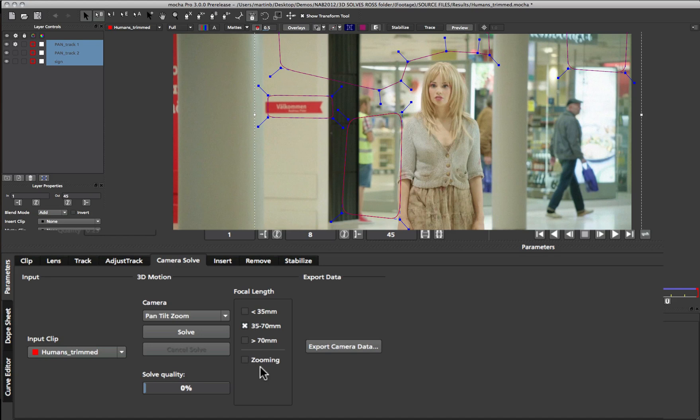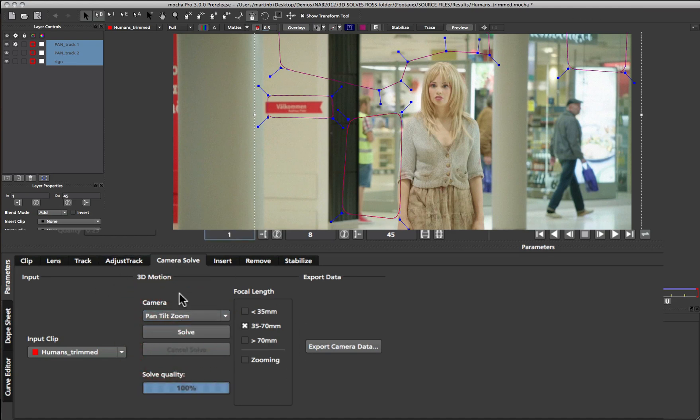Once you've set up your camera solve parameters, then you can go ahead and just click solve. Some shots will solve faster than others, but pan tilt zoom is usually pretty quick.